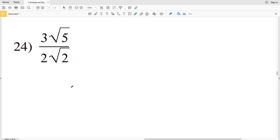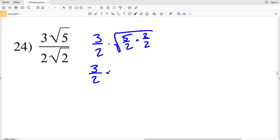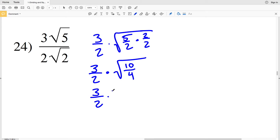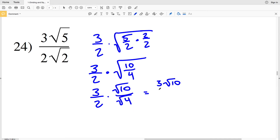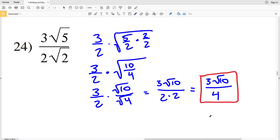In number 24, I write this as 3 over 2 times the square root of 5 over 2. To turn the 2 into a perfect square I multiply by 2 over 2, giving 3 halves times the square root of 10 over 4. Breaking up that square root gives 3 over 2 times the square root of 10 over the square root of 4, which is 2. Working out the math gives 3 times the square root of 10 over 2 times 2, which is 4. So 3 times the square root of 10 over 4 is the solution for number 24.